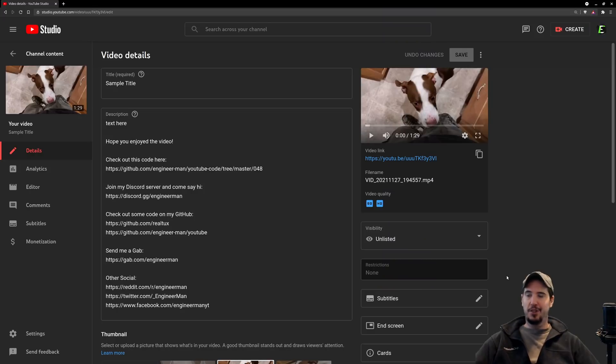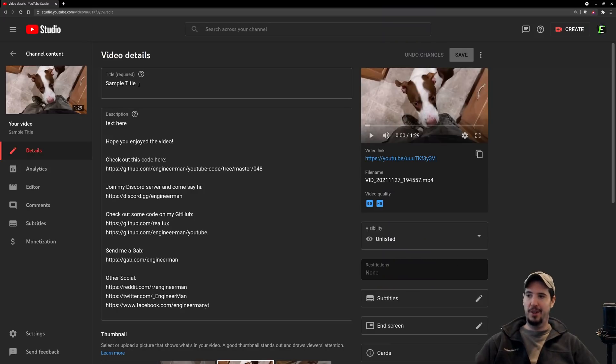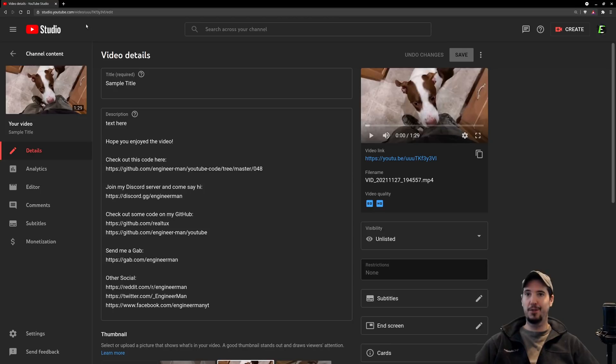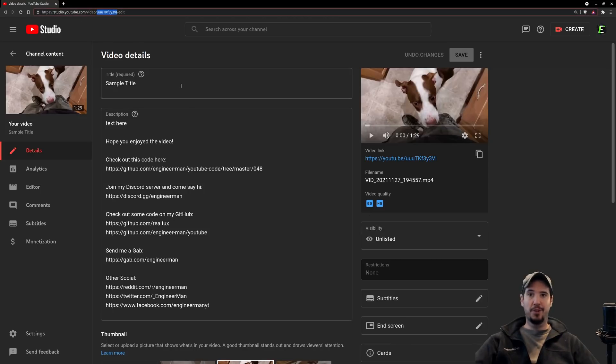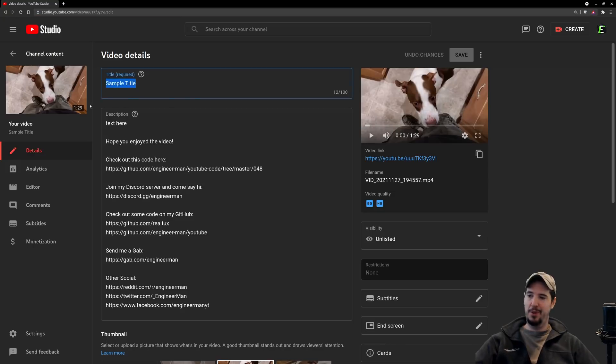Now the video we're actually updating is just an unlisted video that I made of my dog. There's a title right now of sample title, and then the ID from the previous screen is going to be the ID of this video. Our goal here is to replace sample title with 'this video has zero views.'